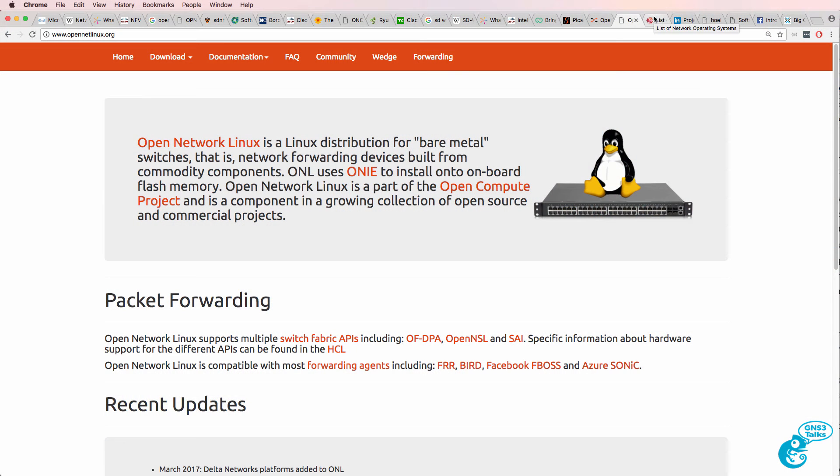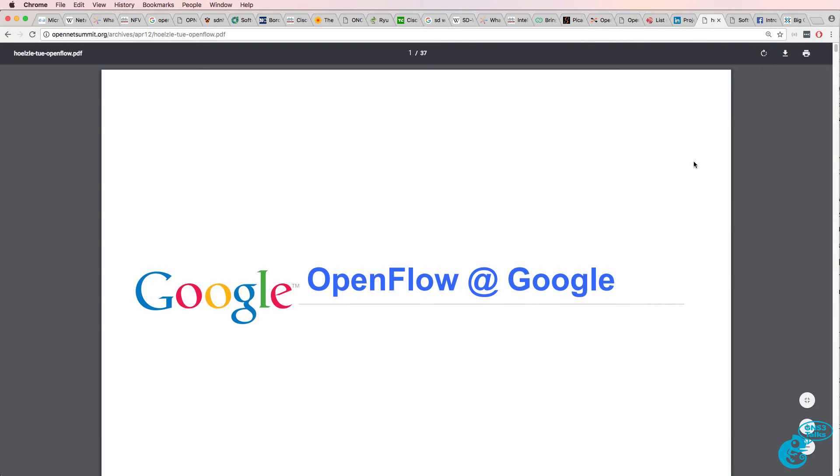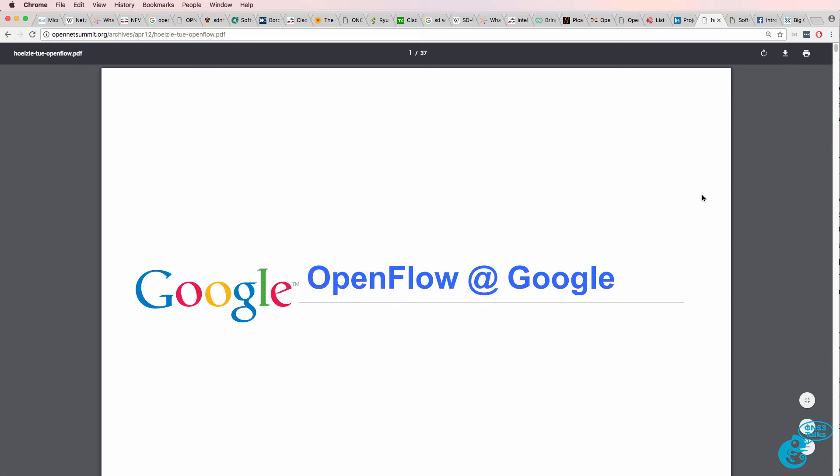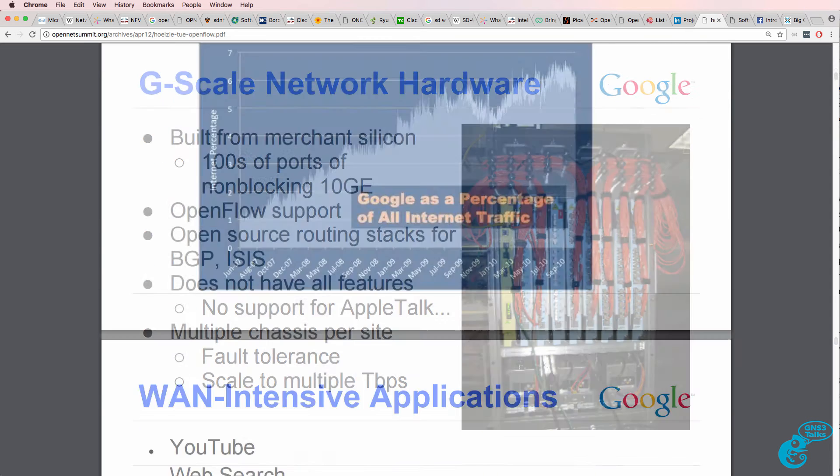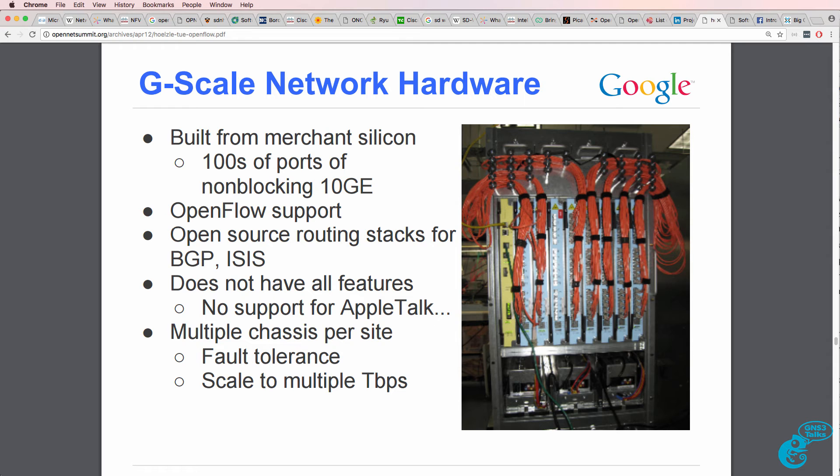Why aren't we running Linux on network devices in the same way as servers? Well, a lot of companies are doing this already. A famous example is Google. Google have for a number of years been running their networks on merchant silicon. In other words, they have built their own hardware platforms.